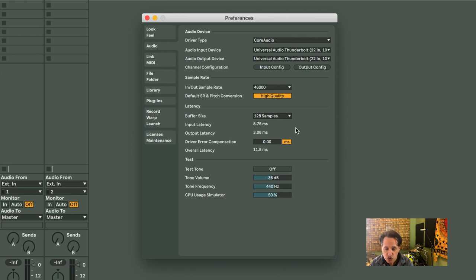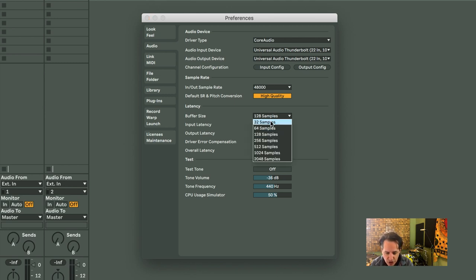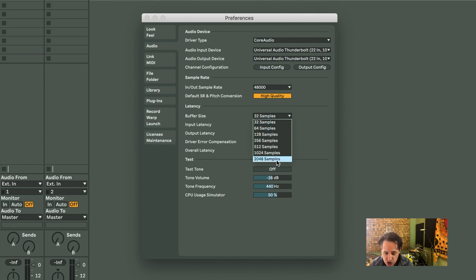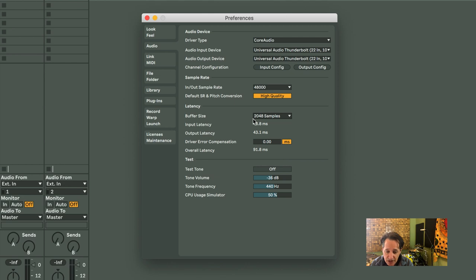Down to 128, there's less. Less input latency. Down all the way to 32 is a lot less. But then when I go all the way up to 2048, the latency is pretty long. All the way up to 48.8 milliseconds.